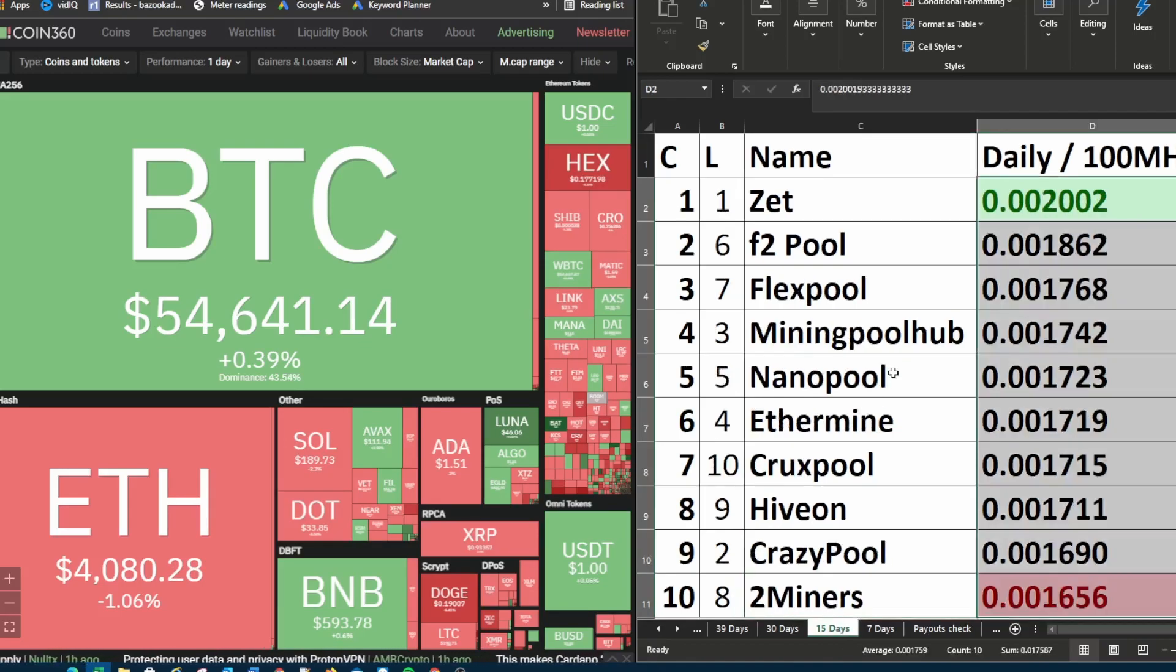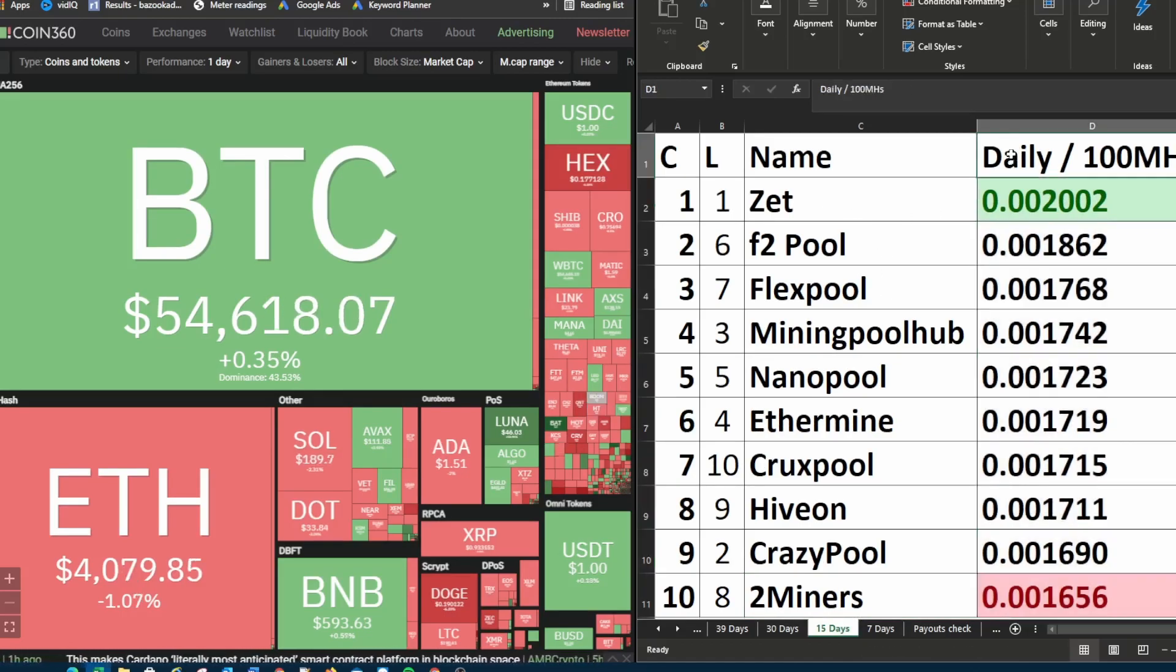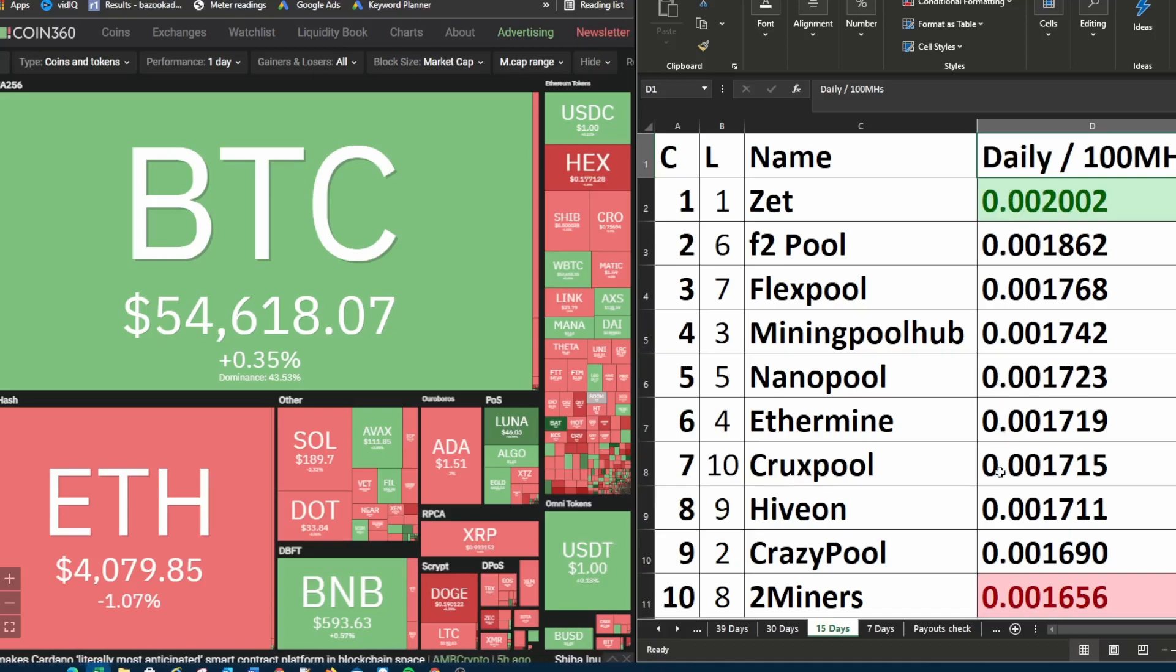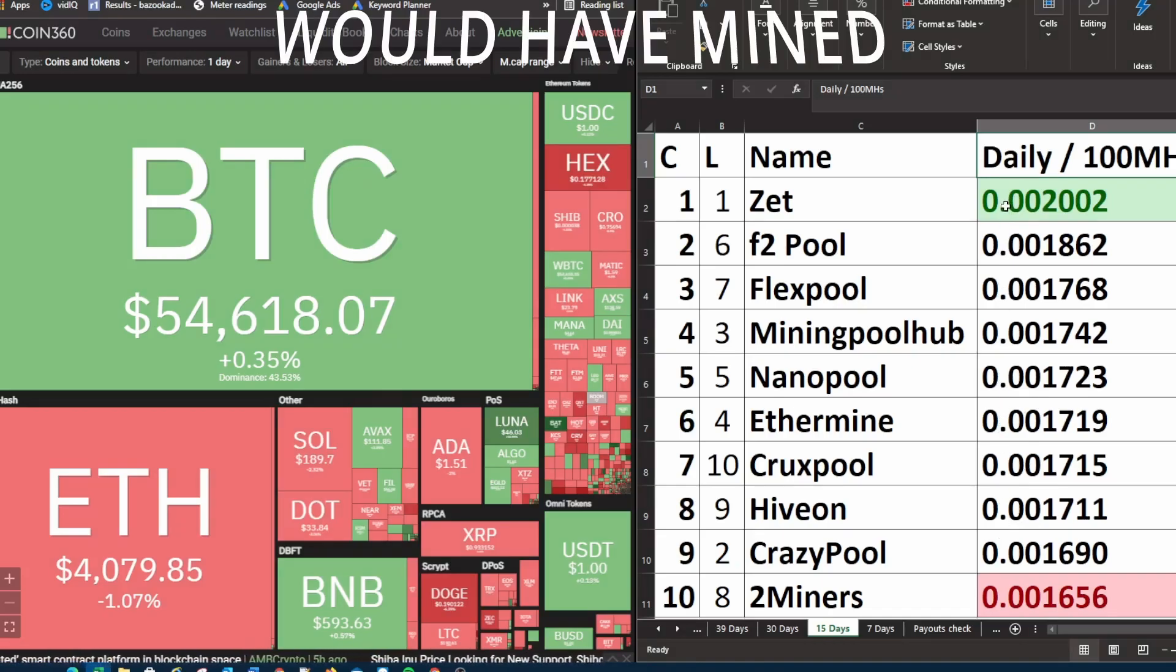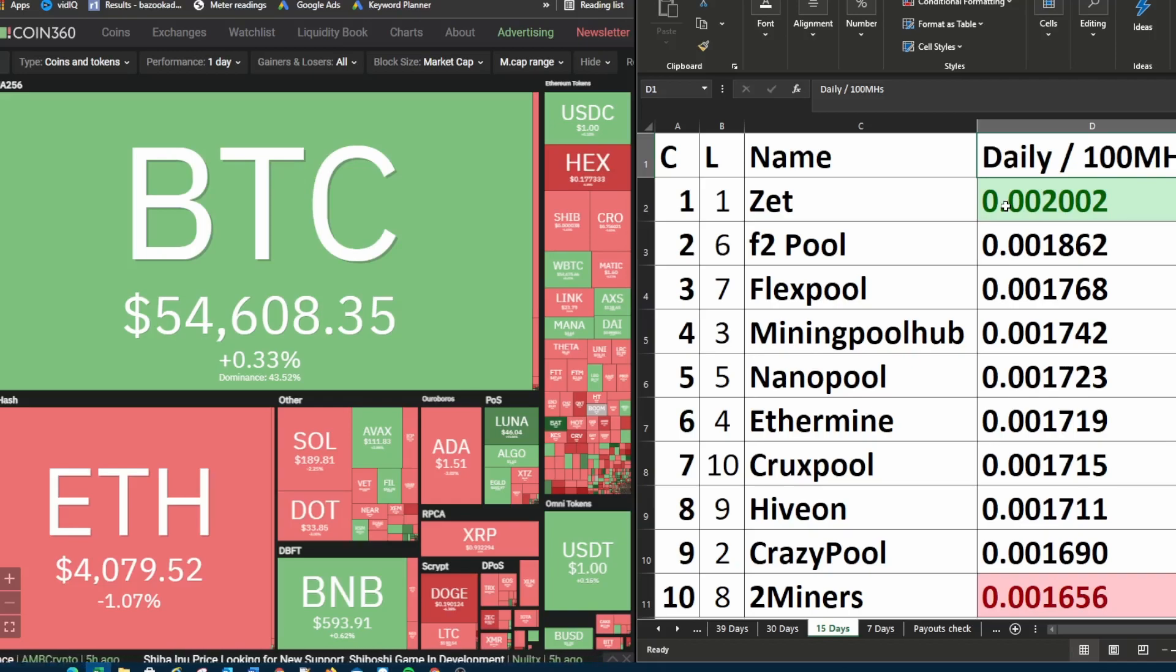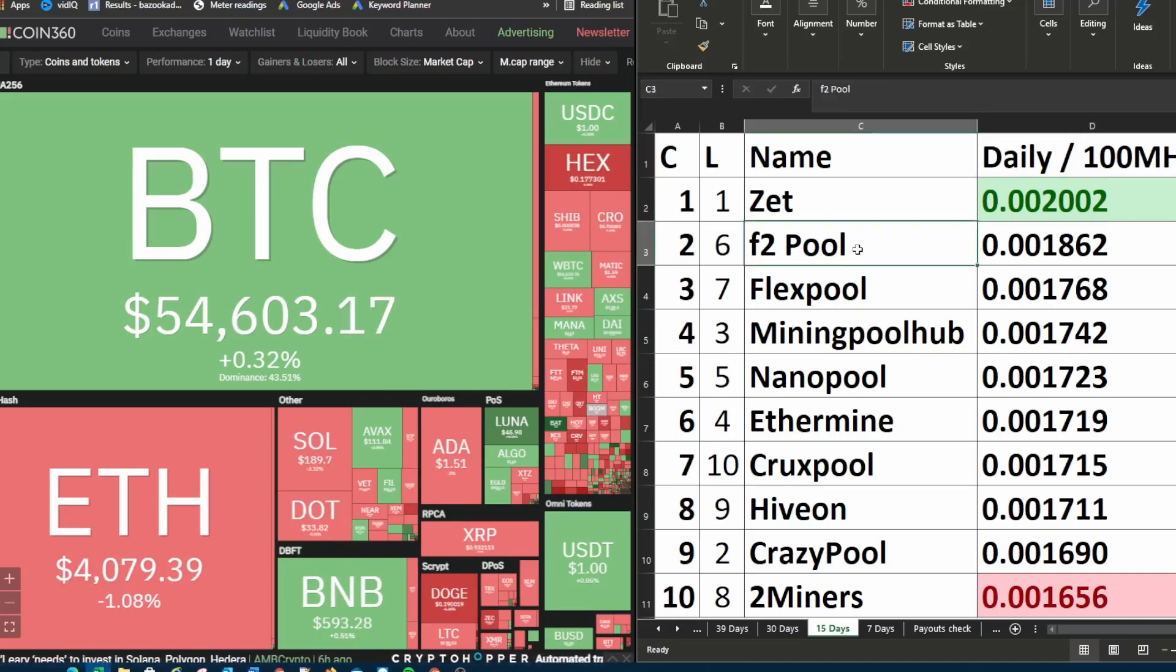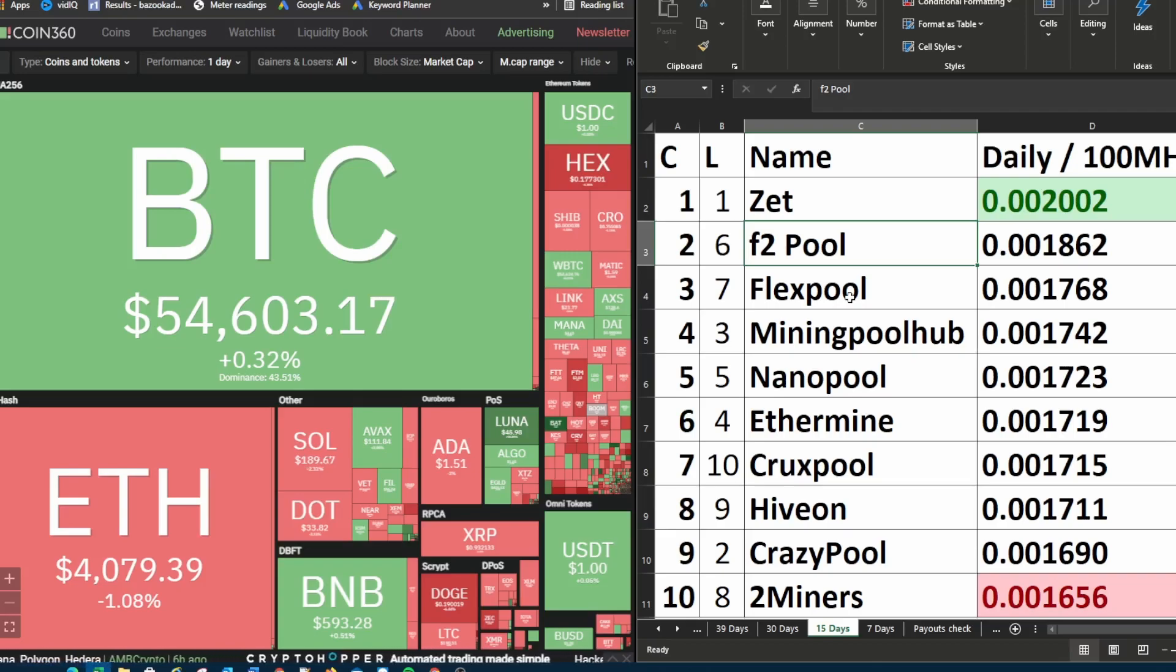Now we only look at the last 15 days. And just for reference sake for the newcomers, these amounts here on the right hand side, this is the ETH value that you will get for each 100 MHz per second that you have in your mining rig. That's the gauge that I use to rank the pools. Z pool is in first place. Last week it was in first place.